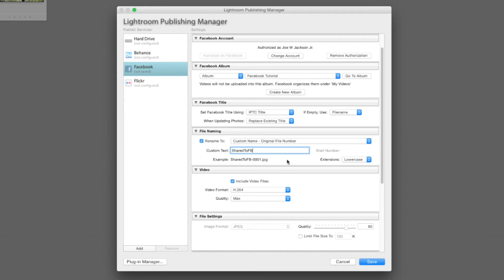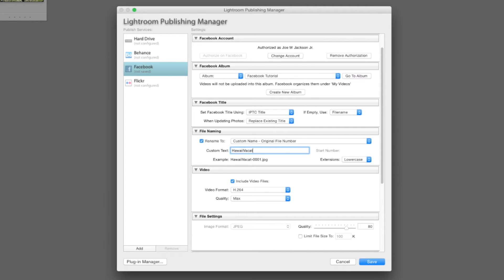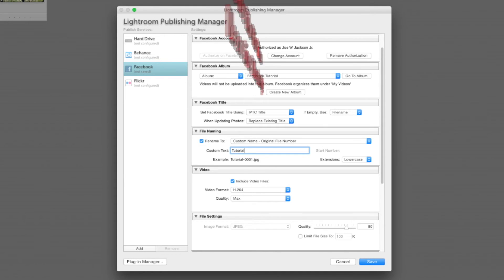And that will work just fine. You can actually put in whatever you want. Like I said, you could put in Hawaii vacation if you really wanted to. I'm just going to put in tutorial for this one.